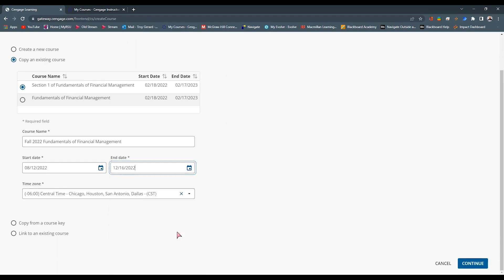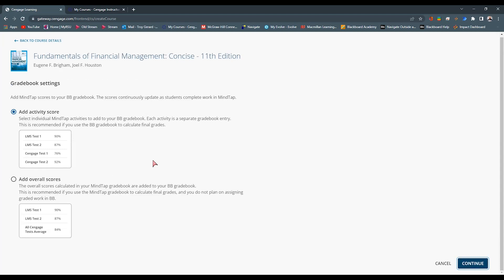You can select your time zone and hit Continue. Now it's going to ask about the gradebook setting — what do we want to move from Cengage MindTap over into Blackboard? Do we want the activity score or the overall score as a whole? I always go with the activity score. This allows us to have individual grades within our gradebook for individual MindTap activities, and that's what I recommend for faculty. Go ahead and hit Add Activity Score and Continue.